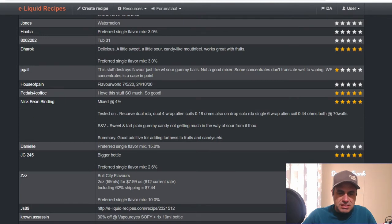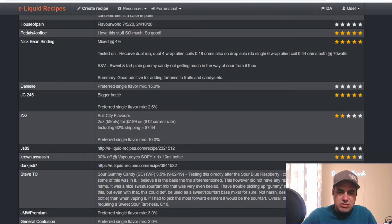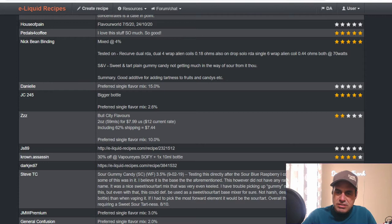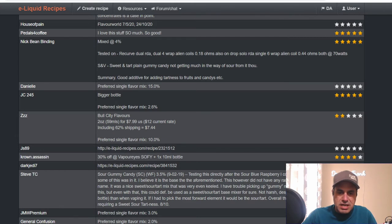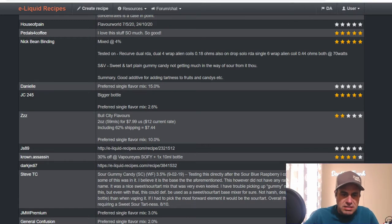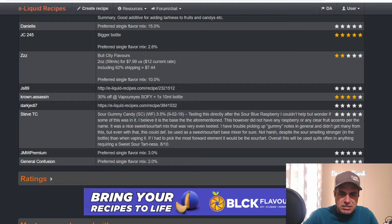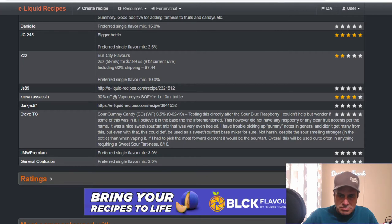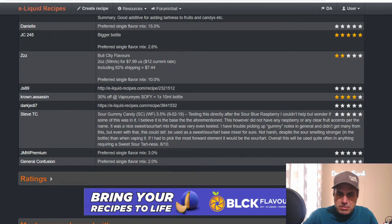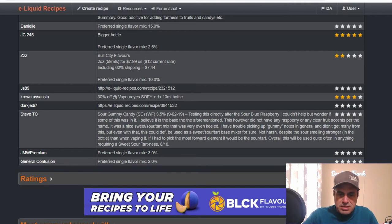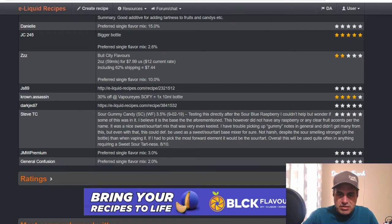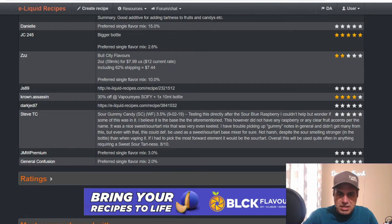Nick Binding, another one I really trust, says mixed at 4% tested on a Recurve. Shaken vape is sweet and tart, plain gummy candy, not getting much in the way of sour. Good additive for adding tartness to fruits and candies. Steve TC says testing this after the Sour Blue Razz, couldn't help but wonder if some of it was in it. I believe the base is the aforementioned. This however didn't have any raspberry or clear fruit accents. Per the name it was a nice sweet, sour, tart mix, very even keeled.